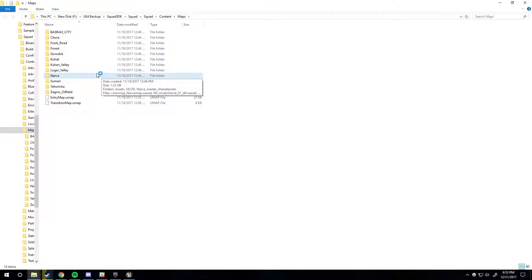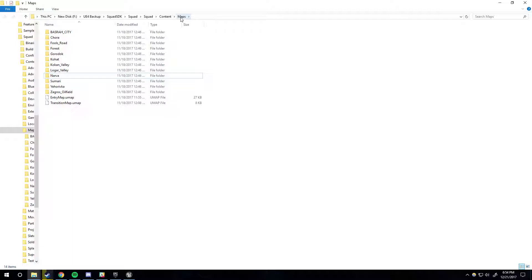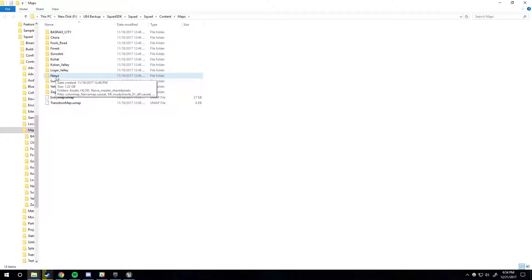So, if you copied your map out of squad/squad/content/maps, then you need to paste it back into that exact directory, and it has to be named exactly the same thing when you paste it in, or else the references won't work — for what I hope are obvious reasons.